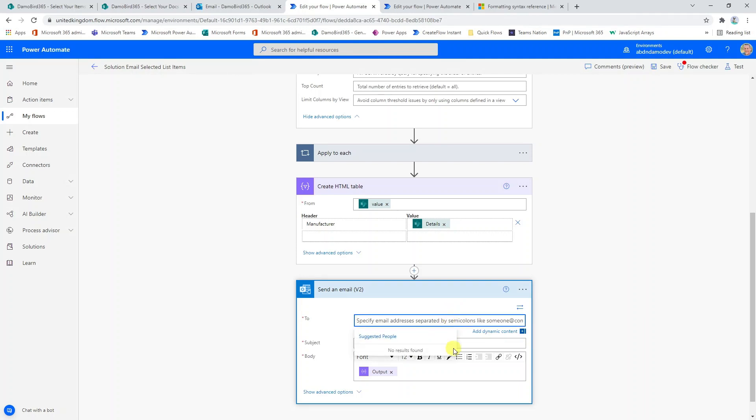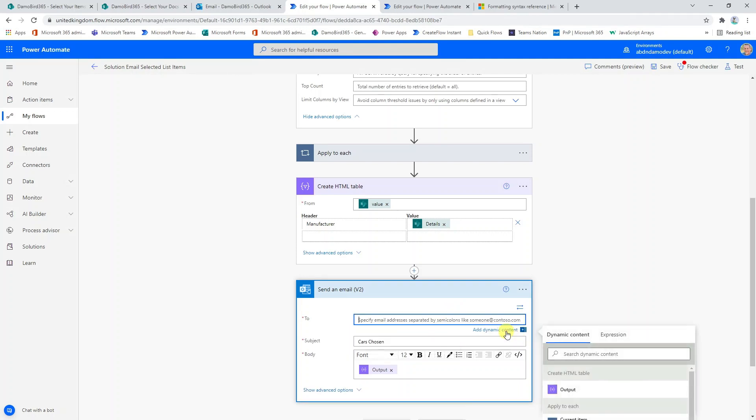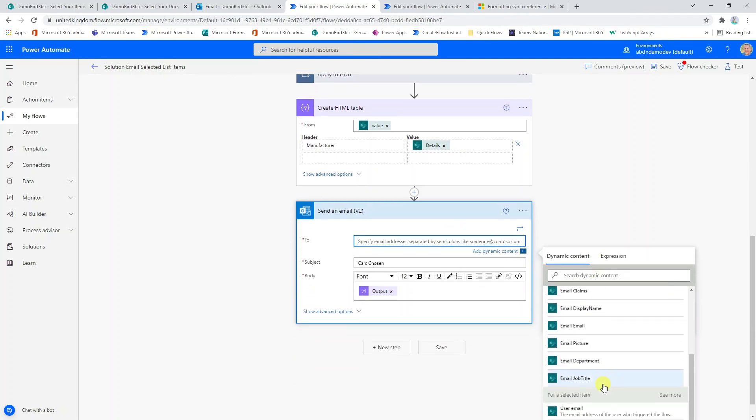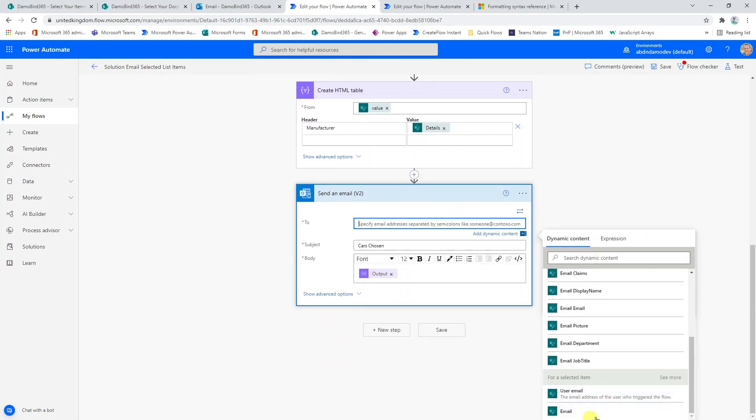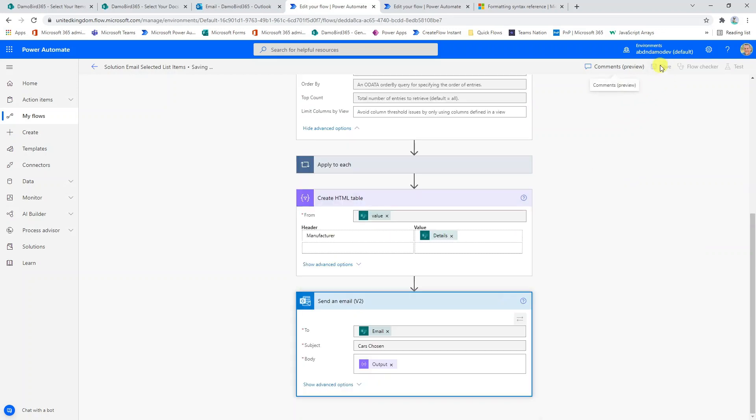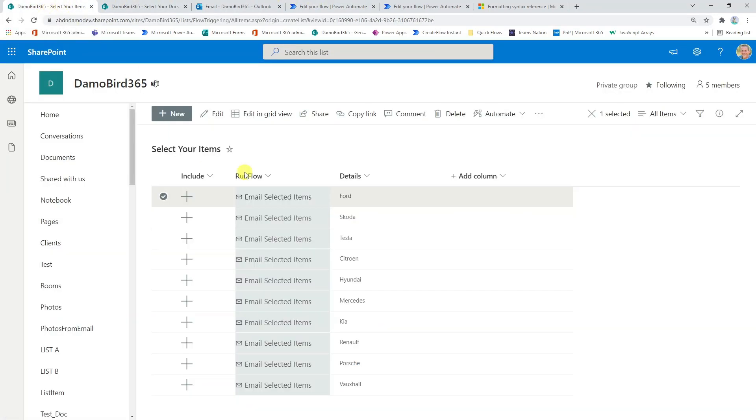I'm going to go into the add dynamic content and if we scroll down to the bottom, hopefully we will see email. I believe this is the value we're looking for here. I'll go ahead and hit save and I'm going to jump back to my original Microsoft list and then I'm going to make a selection.